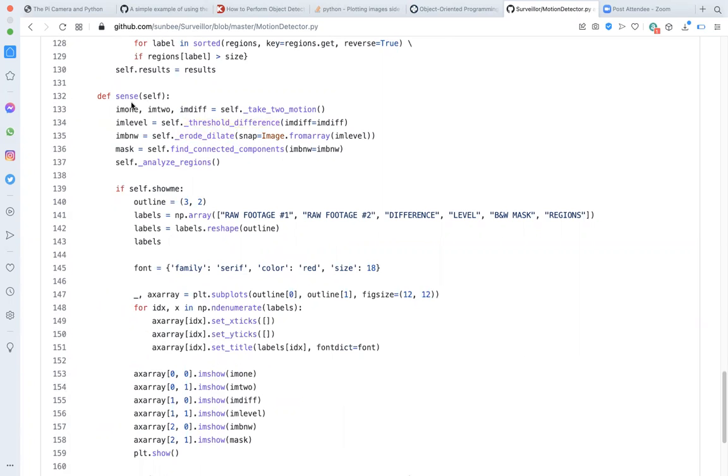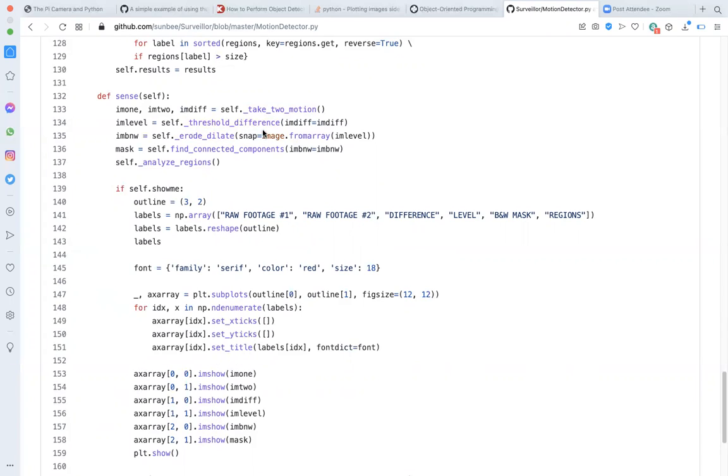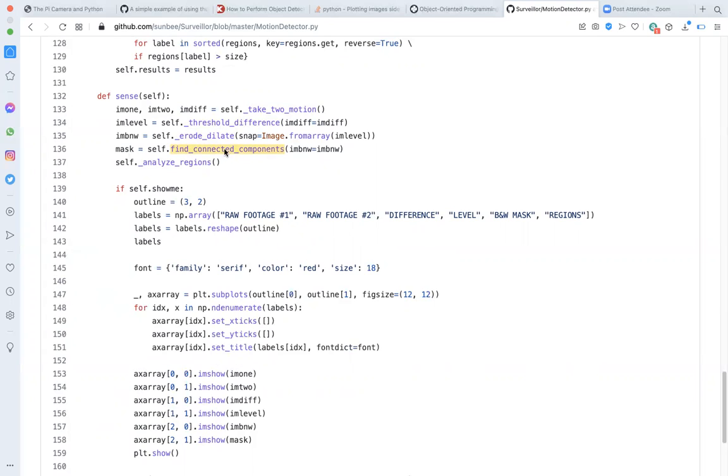Here is where all the heavy lifting happens using the helper methods. So, sense takes two snaps, calculates the difference, levels the result by applying a threshold, then applies one cycle of erosion followed by dilation, converting the result to a black and white image, identifies counts and rank orders connected components. And then reports the results.